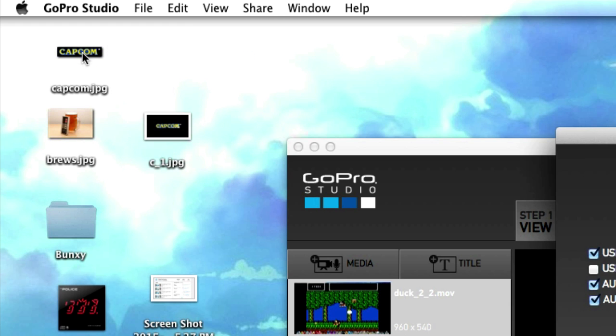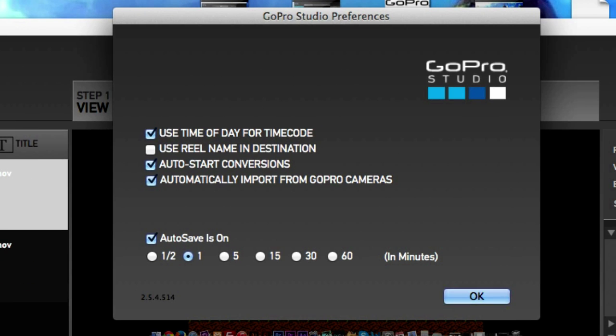Did I just see it? Preferences? Yes. Autosave is on and it's set to one minute. I want to cut that in half.